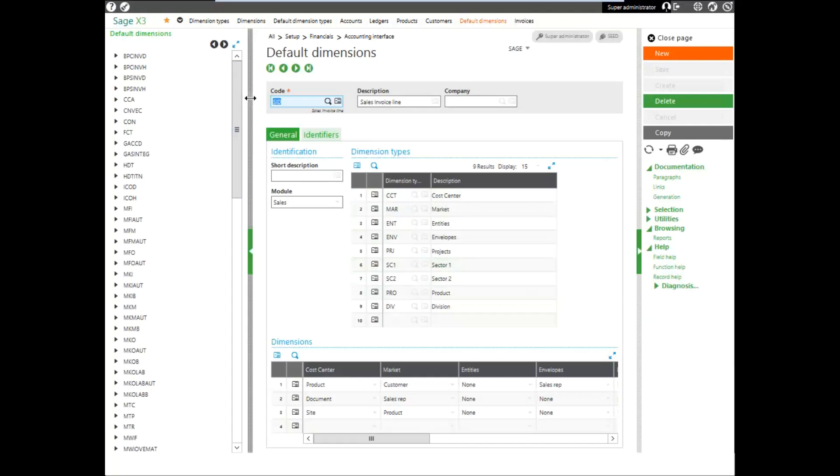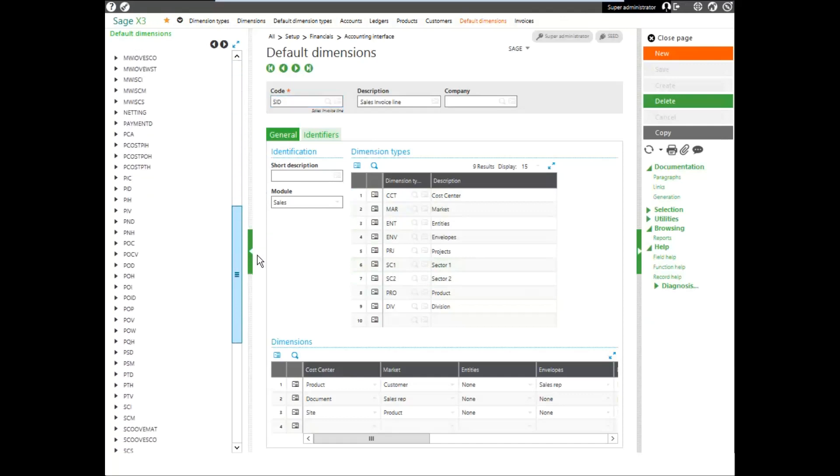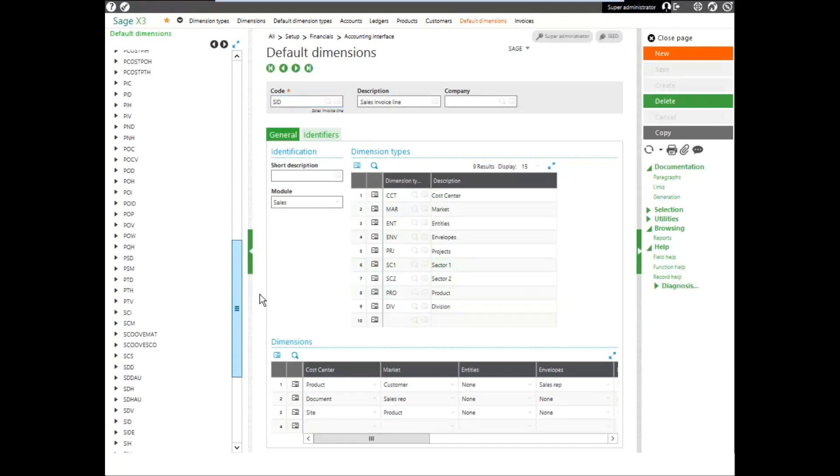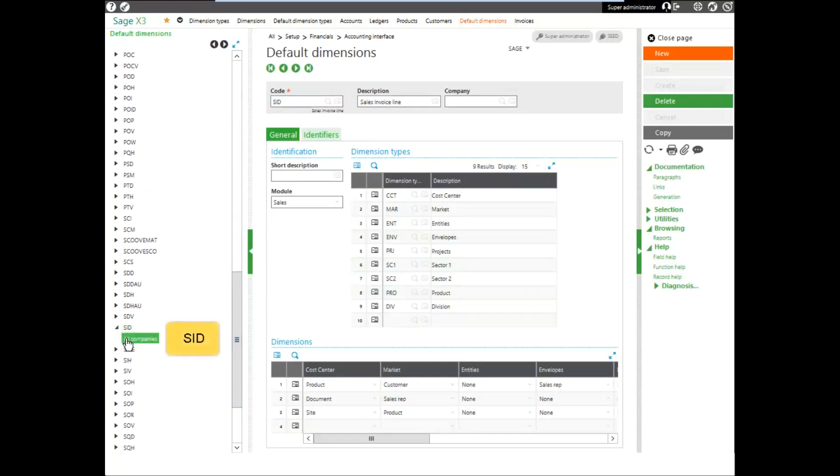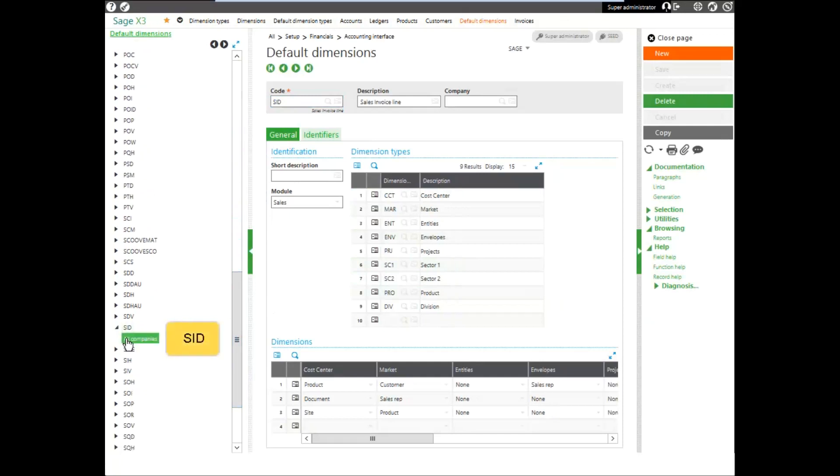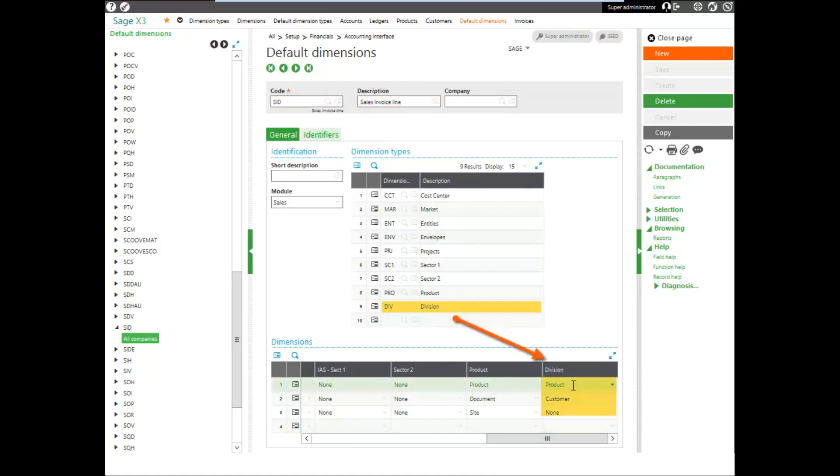The SID, which is the sales invoice detail entry document, notice has the division entered. When we come down to the dimensions grid, for the dimension, it's going to tell us to pull the default value from the product whenever we enter it.